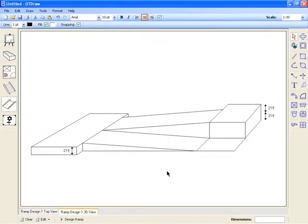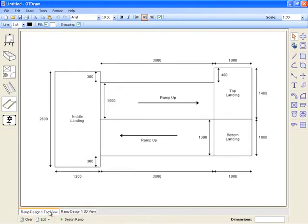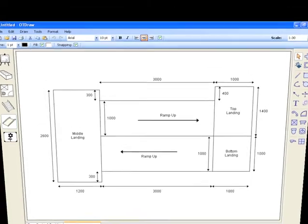Two tabs have been created. One with a 3D view of our ramp and the other with a top view of the ramp.